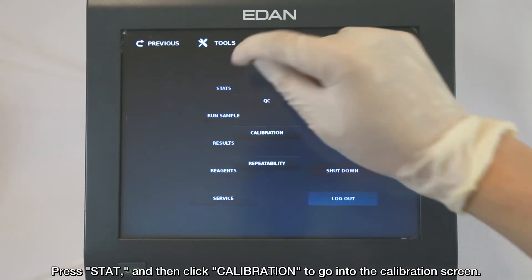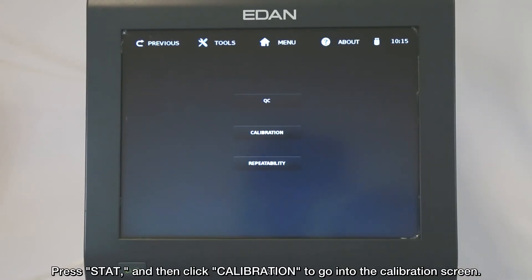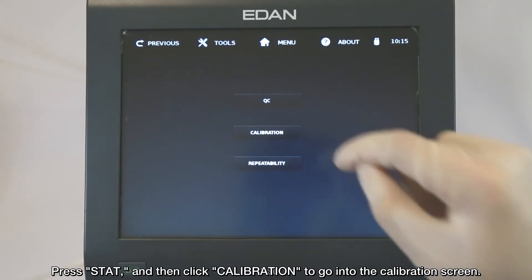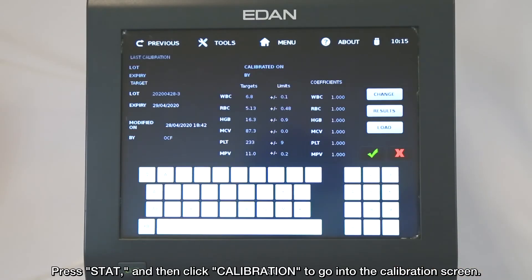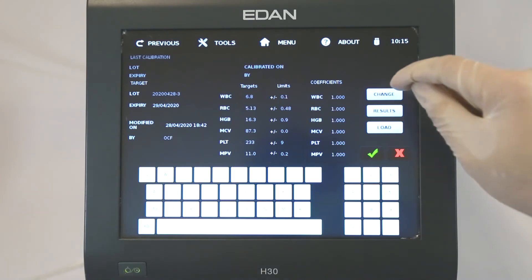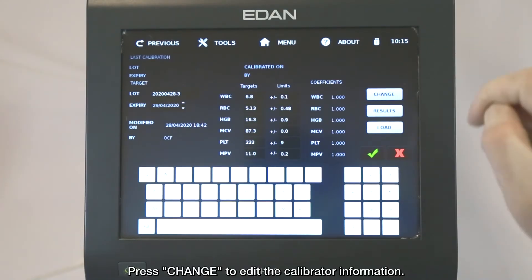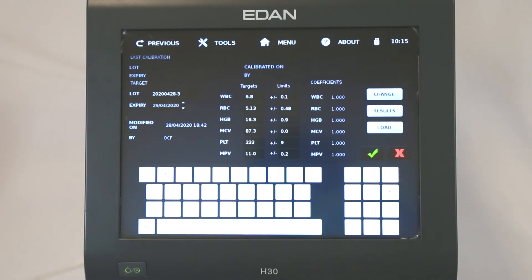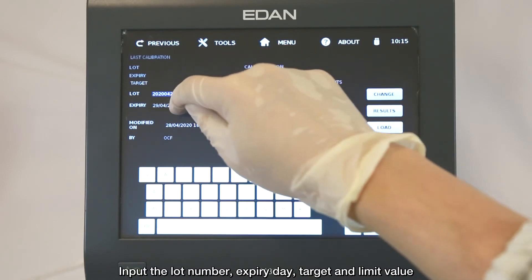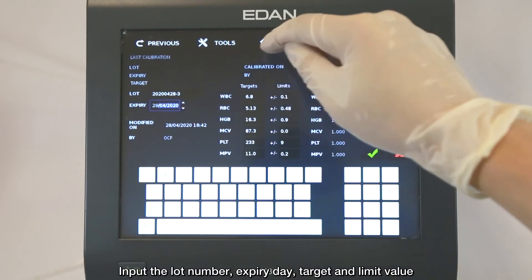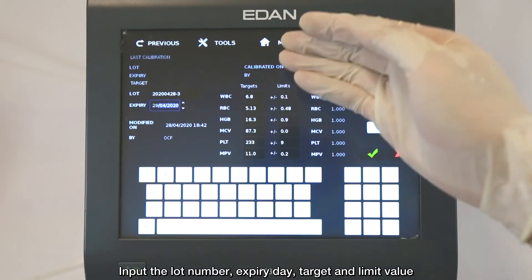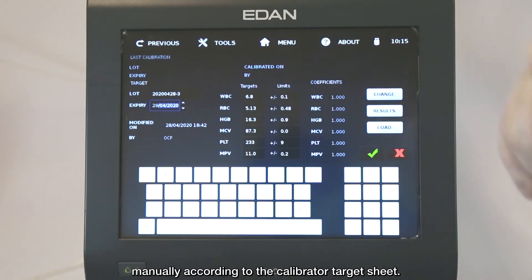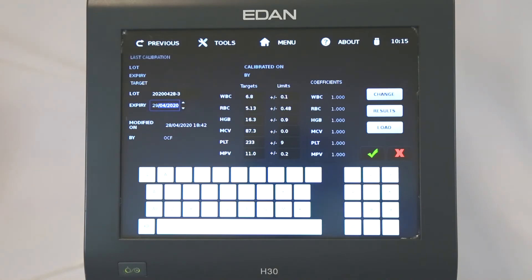Press STAT, and then click Calibration to go into the calibration screen. Press CHANGE to edit the calibrator information. Input the lot number, expiry day, target and limit value manually according to the calibrator target sheet.